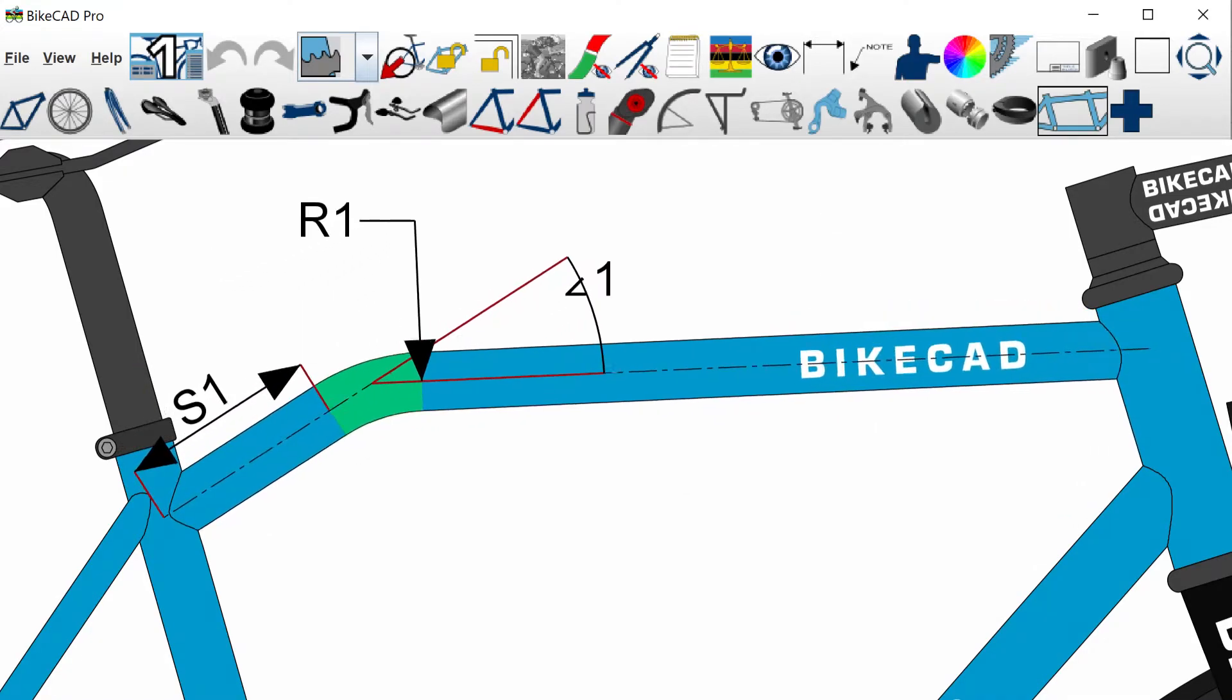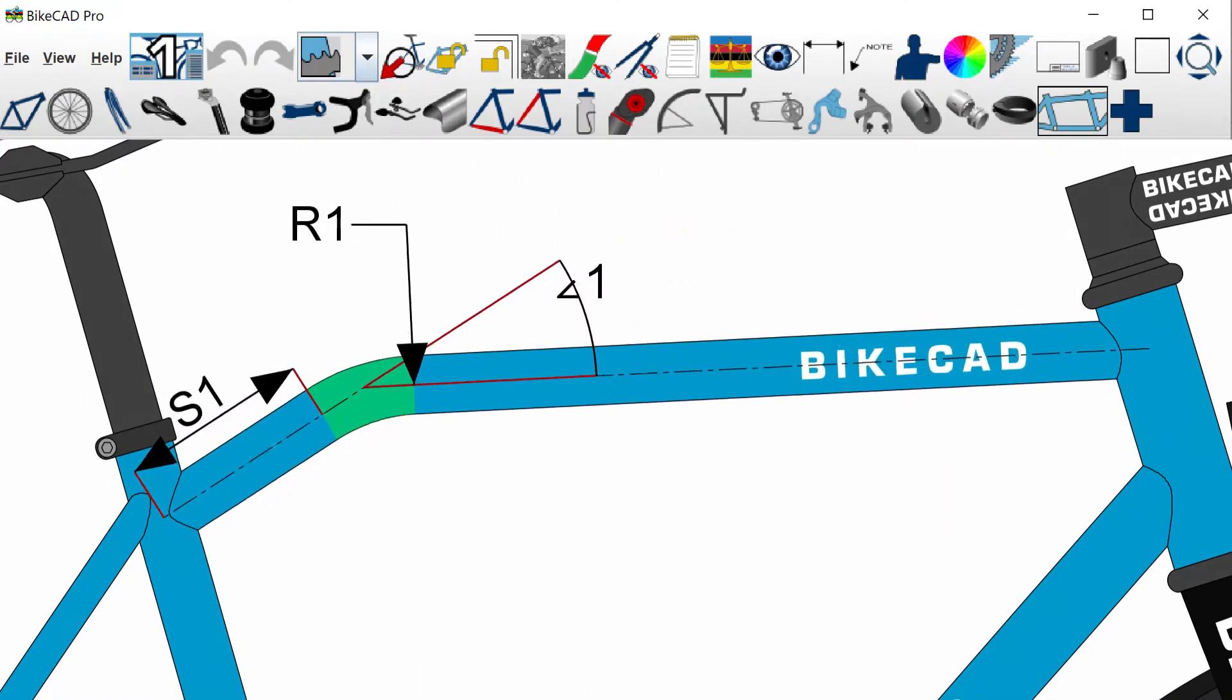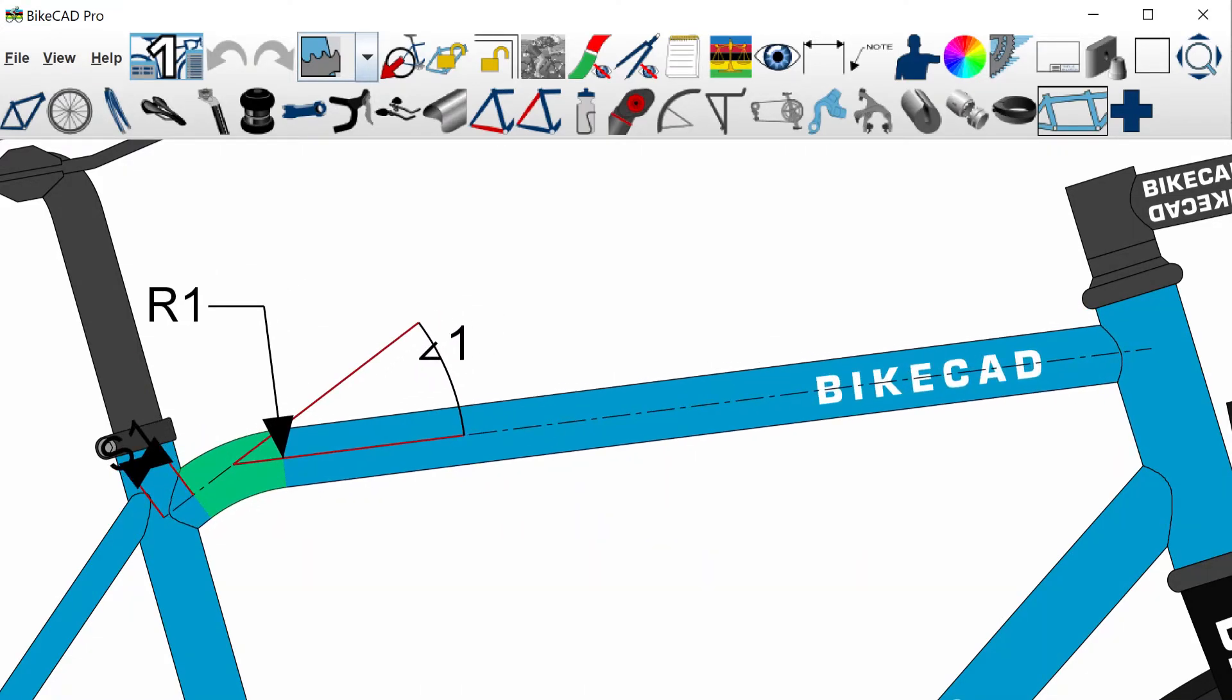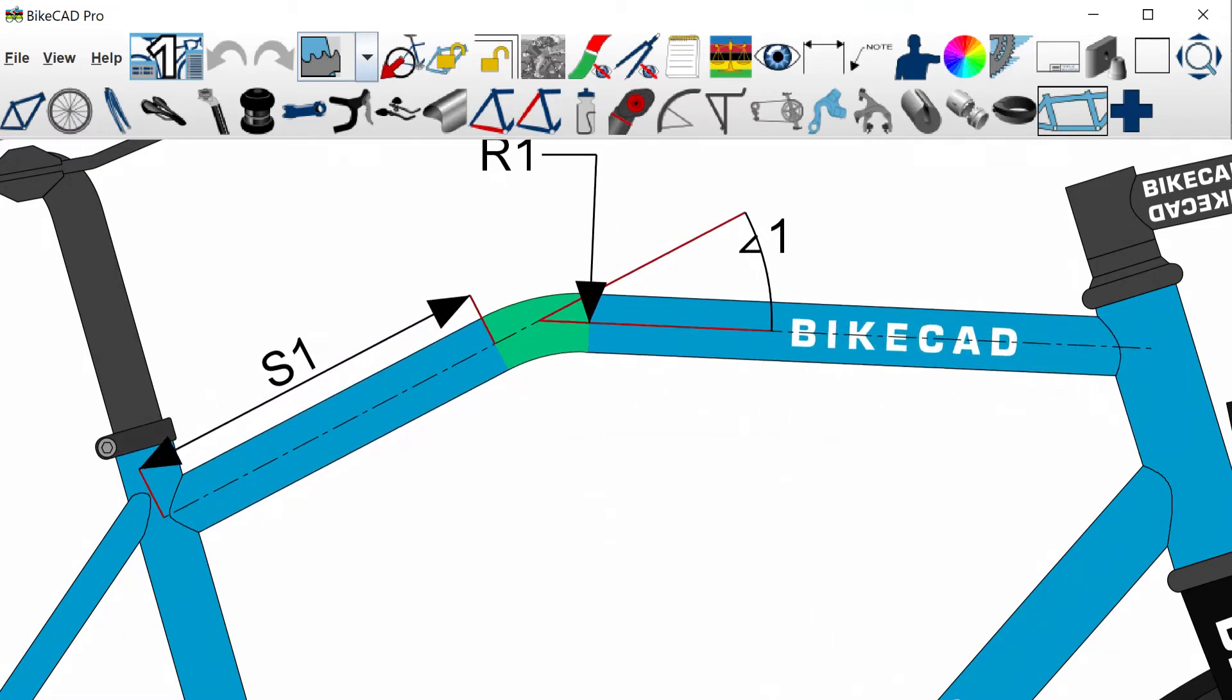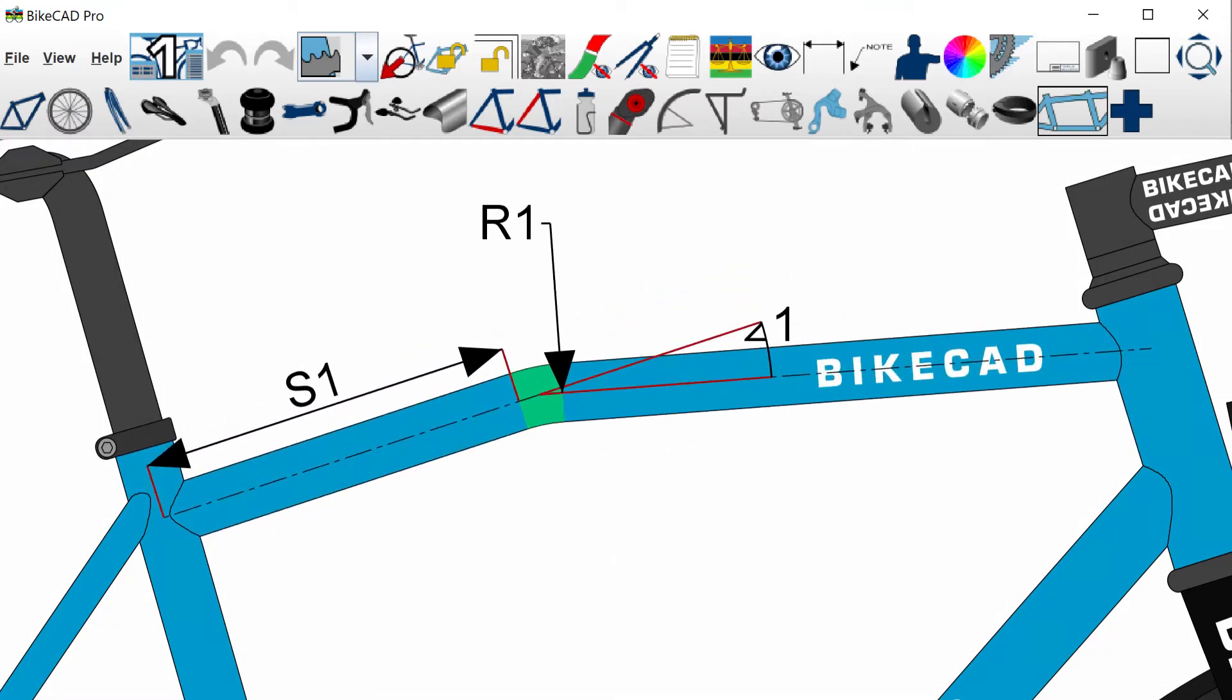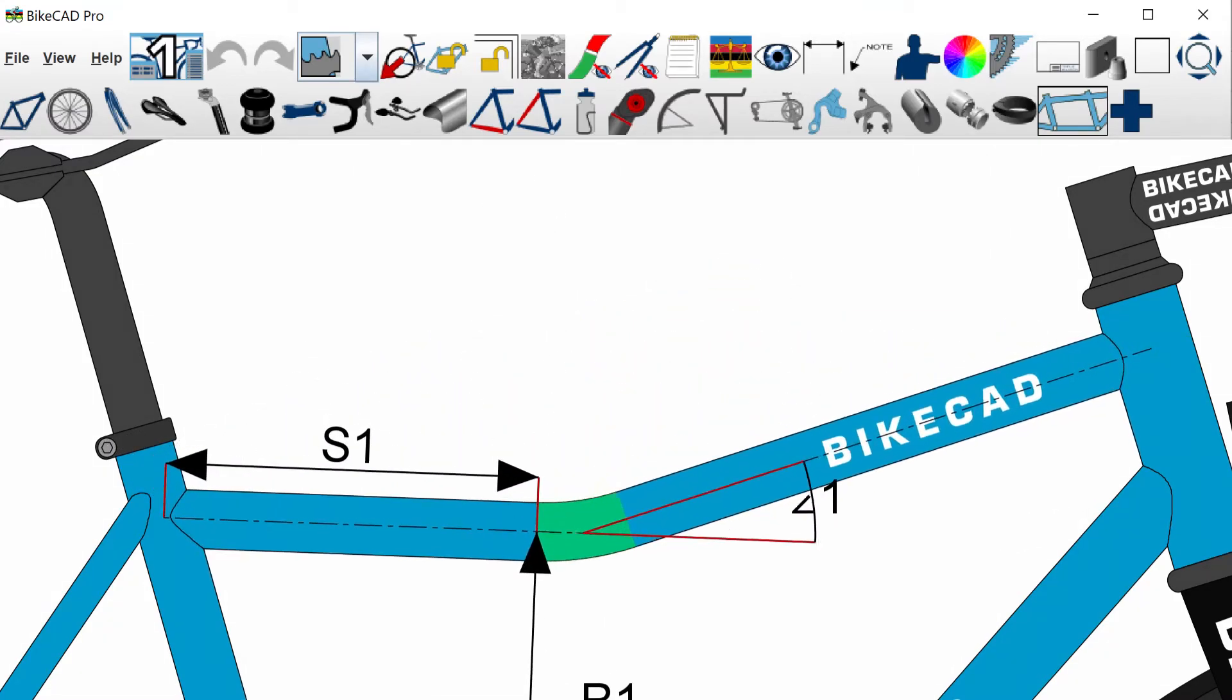In BiCAD version 16 we now have the option to define curved tubes by the straight length of tube leading up to the bend, the bend angle, and the bend radius.